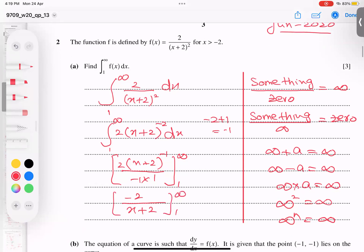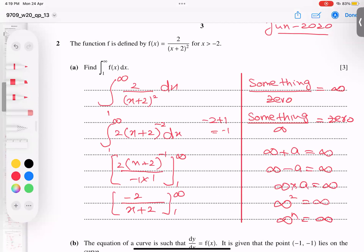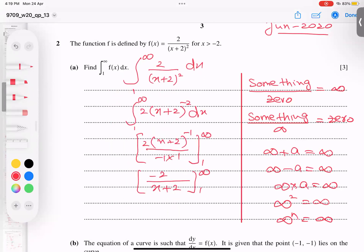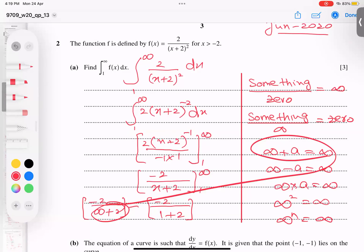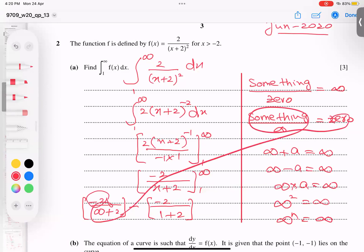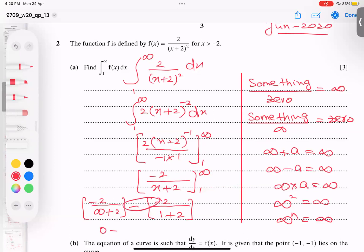Now I apply the limits. Plugging in the upper limit infinity: negative two over (infinity plus two). Then minus the lower limit: negative two over (1 plus 2). Since negative two divided by infinity gives zero, and minus minus gives plus, I get two over three. So the answer is two-thirds square units.